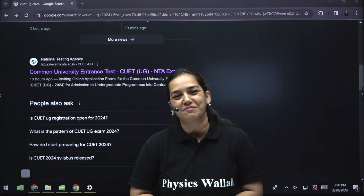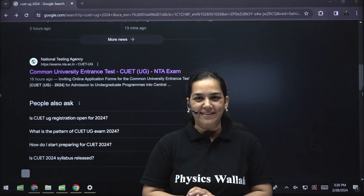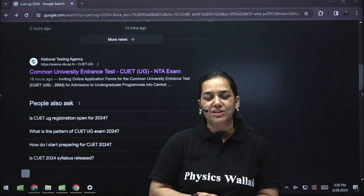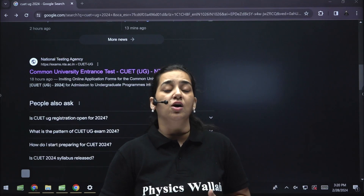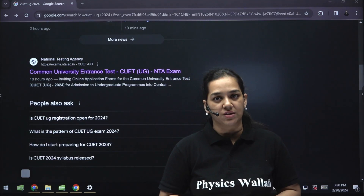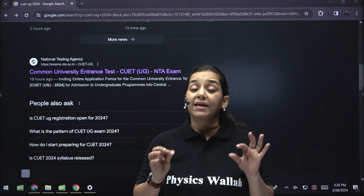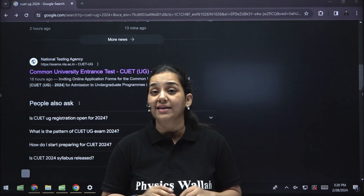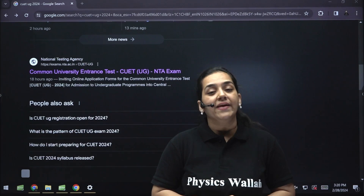Hello my dear students, welcome to PW English. I am Chaitra, your Botany teacher, and in this session we are going to talk about the Common University Entrance Test 2024 application link that has been released by NTA.